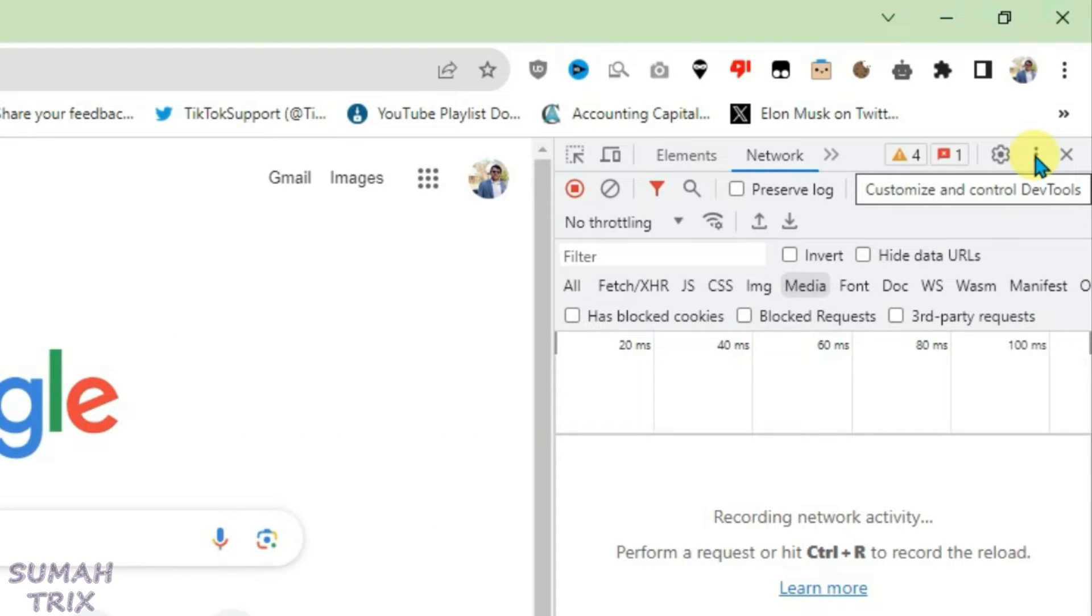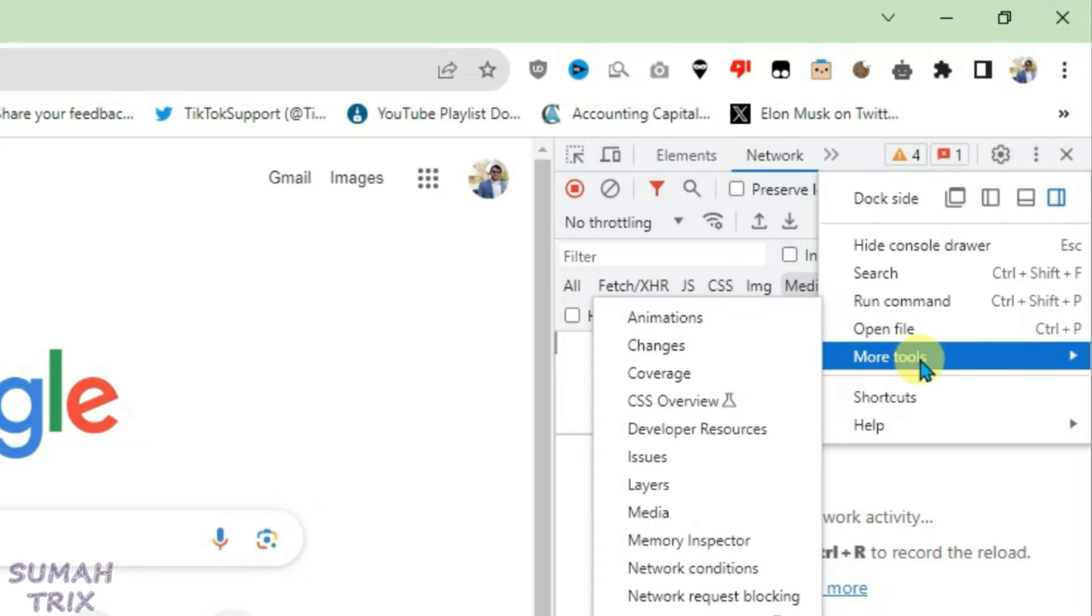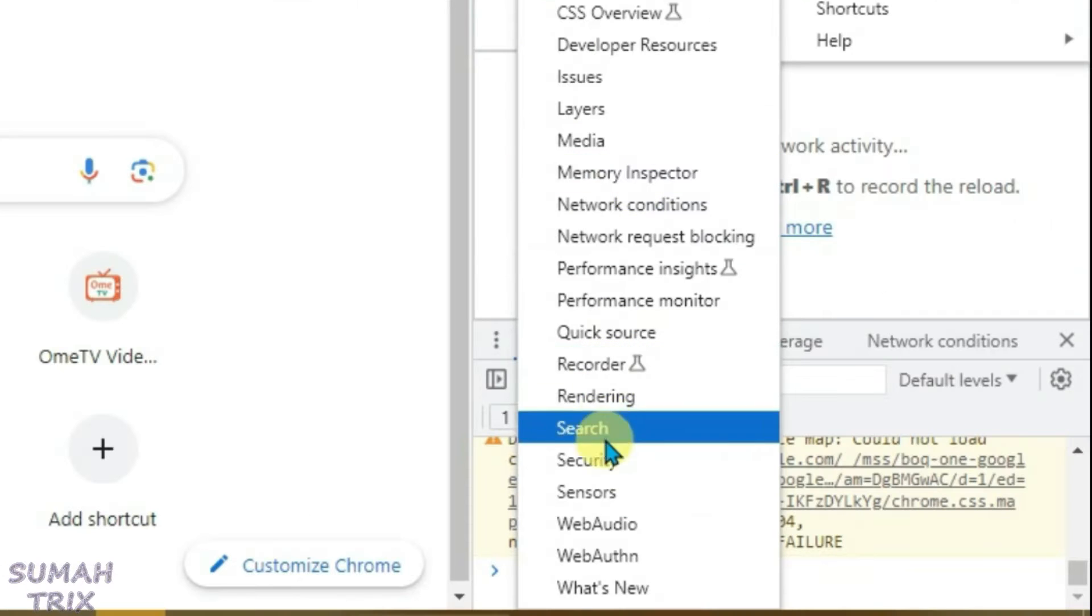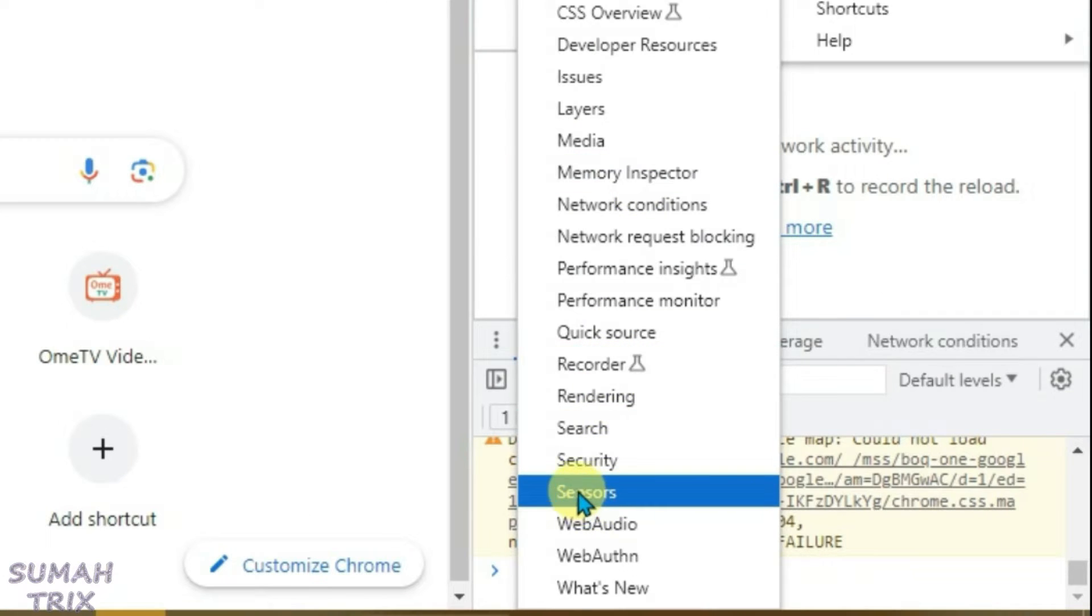Go to More Tools and then come down here and click on Sensors.